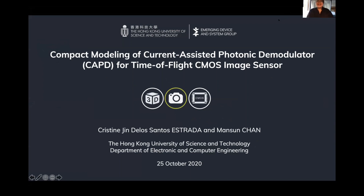Hi everyone, good morning. I am Christine and I belong to the Emerging Device and System Group from the Hong Kong University of Science and Technology. Today I'll be presenting my work on the compact modeling of current-assisted photonic demodulator or CAPD for time-of-flight CMOS image sensor.